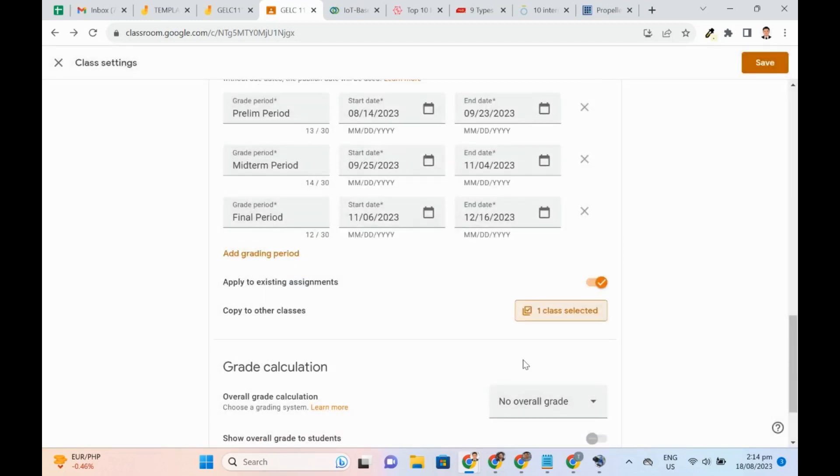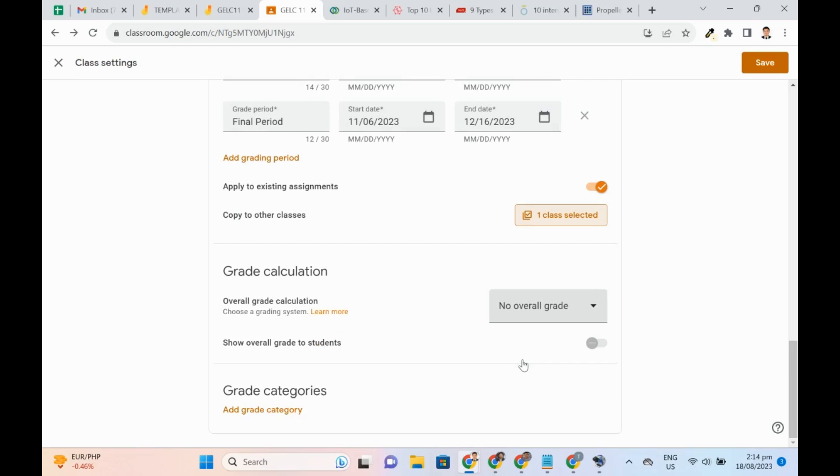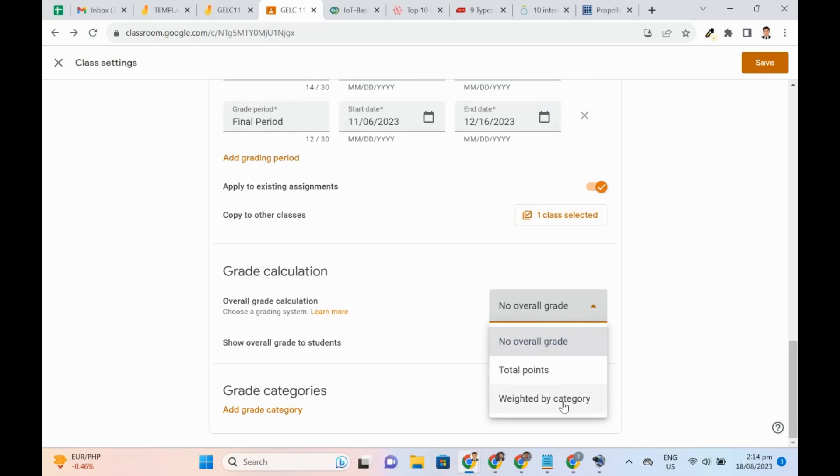Additionally, we can set up how Google Classroom will calculate the overall grade. These are the two systems we can choose from, namely Total Points and Weighted by Category.